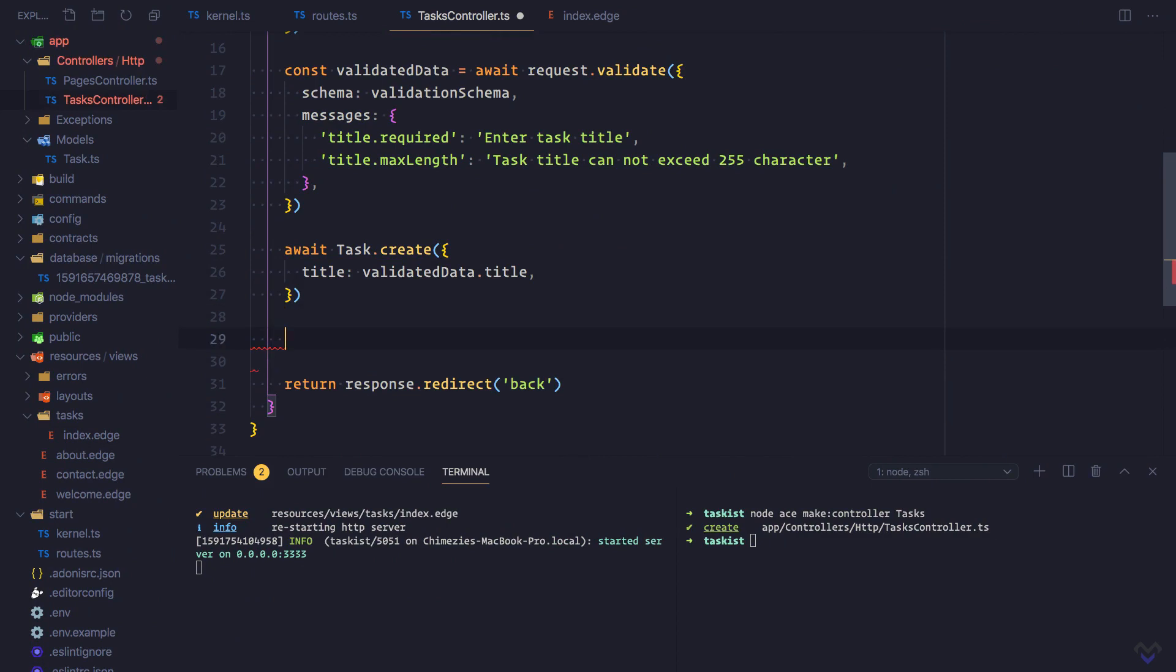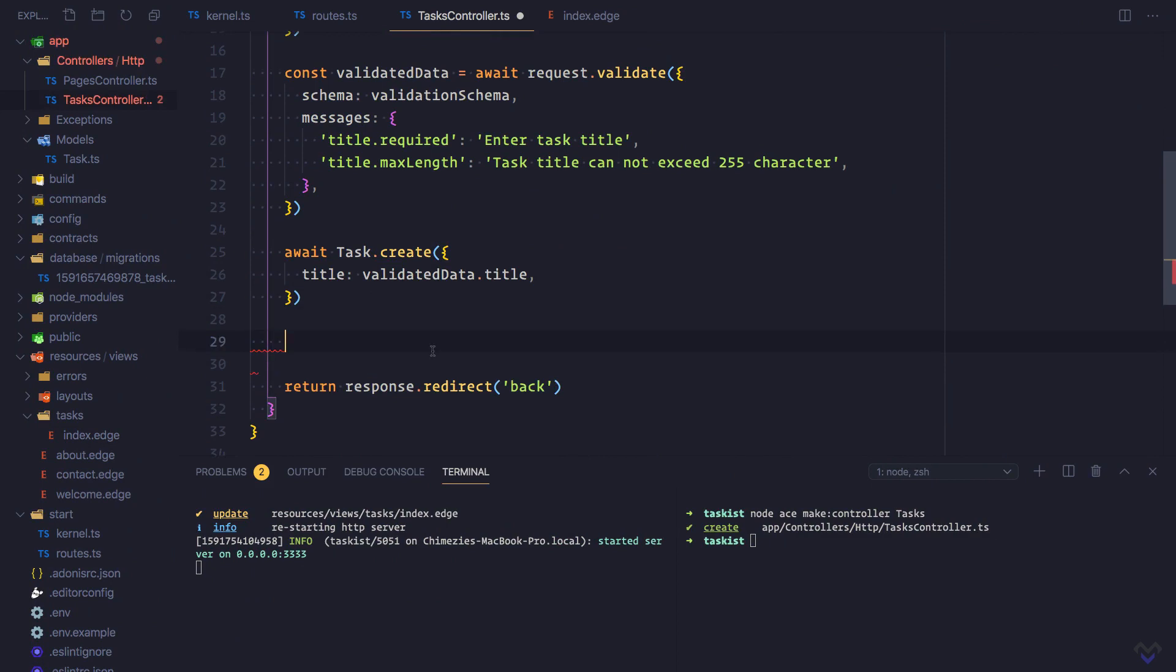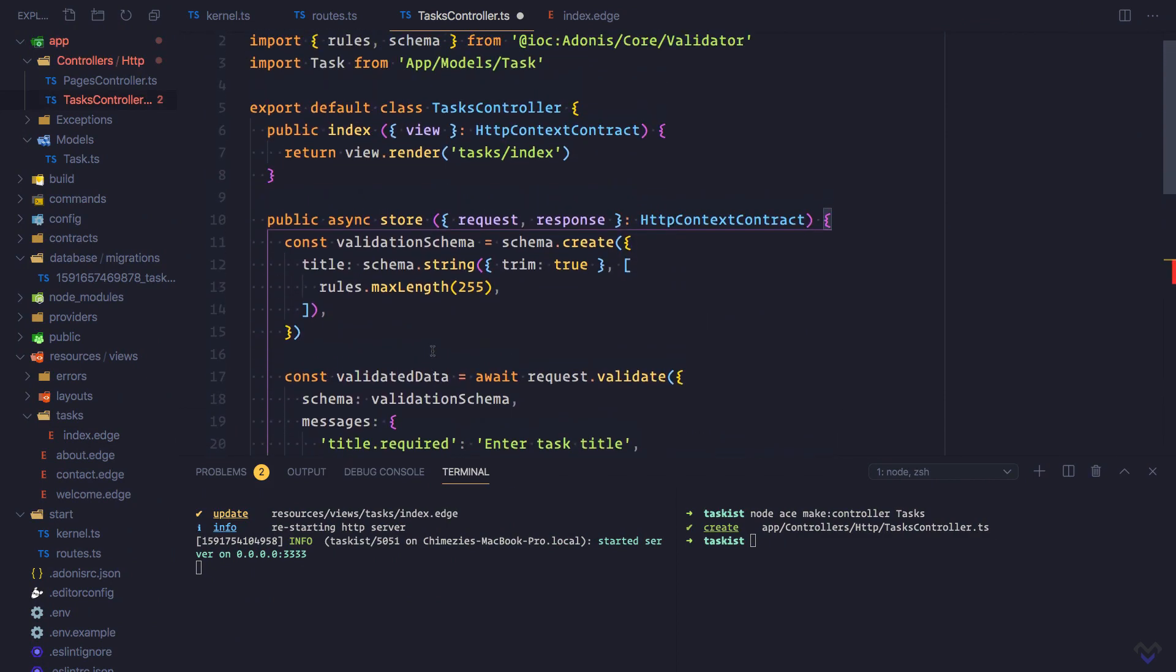Just before we redirect, we will flash a message to the session. So we need to pull in session.